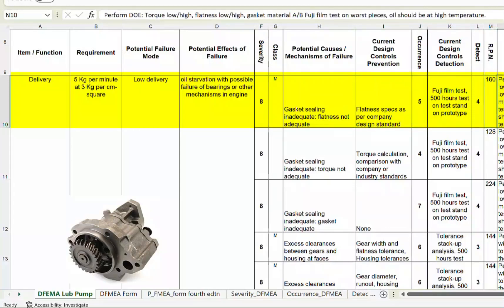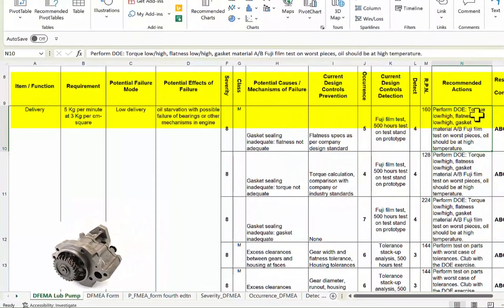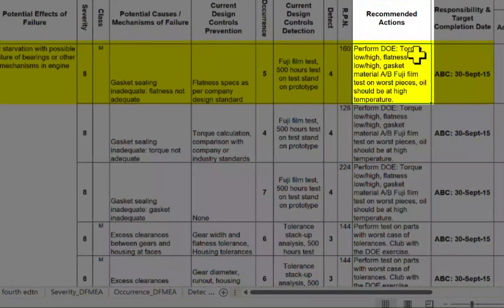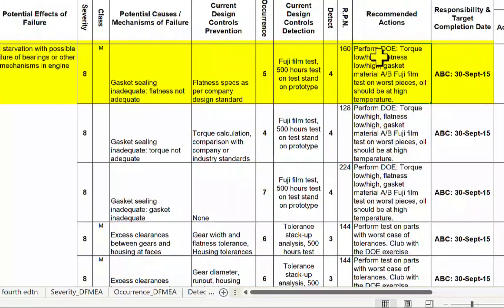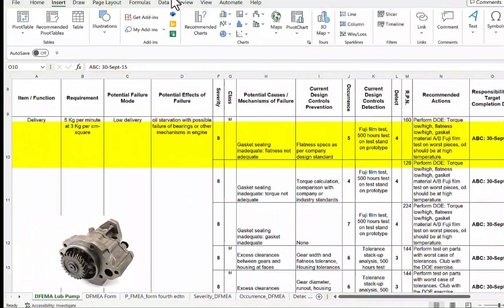The recommended action is to perform a Design of Experiments (DOE) for torque — low and high — and flatness — low and high. A recommended test is assigned to a responsible person with a target completion date of 30th of a specified month.